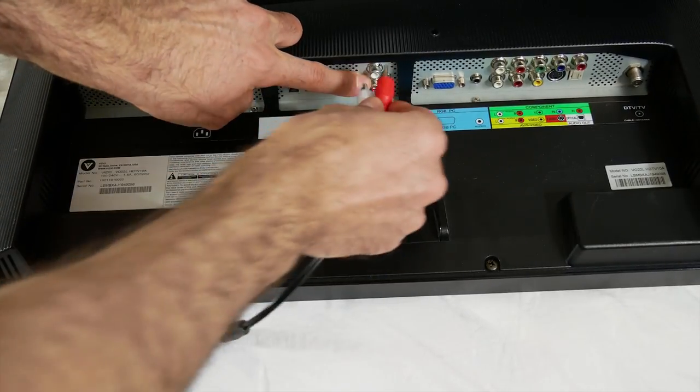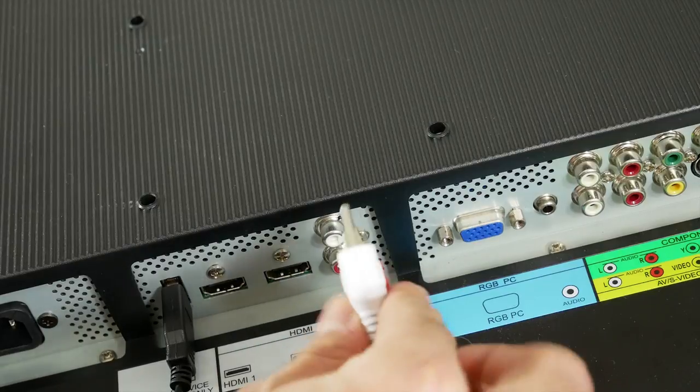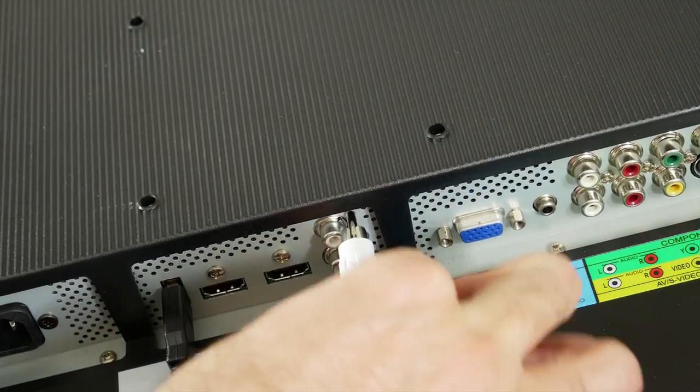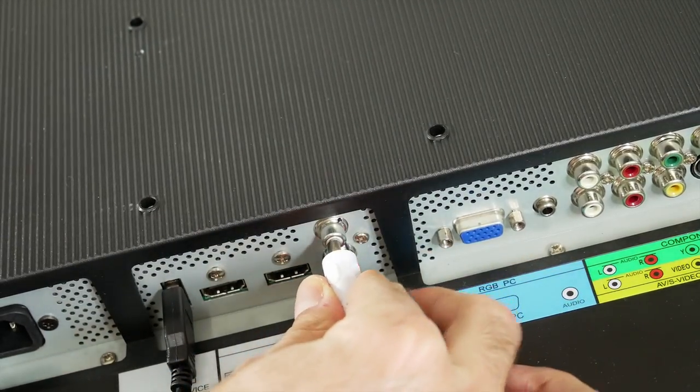Take the RCA adapter and plug it into the back of your TV into the audio output ports. Red to red, white to white, that's usually how it is.